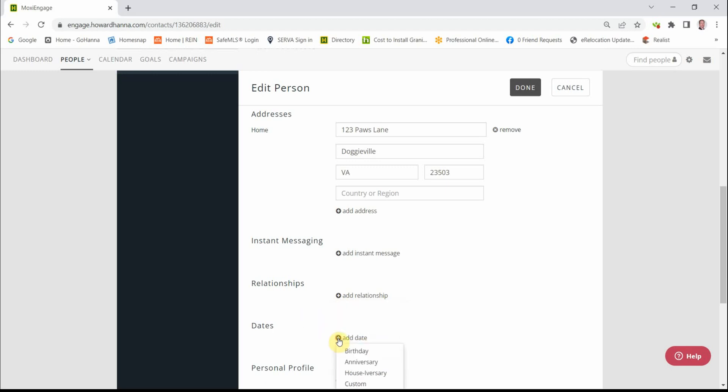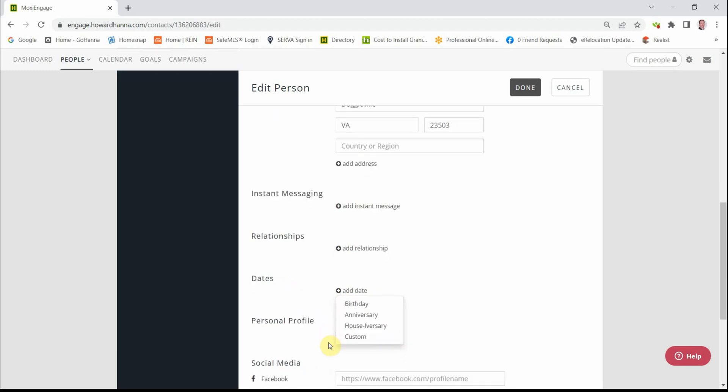Dates. You can add the individual's birthday, their anniversary, their house-versary, or you can create a custom date field.